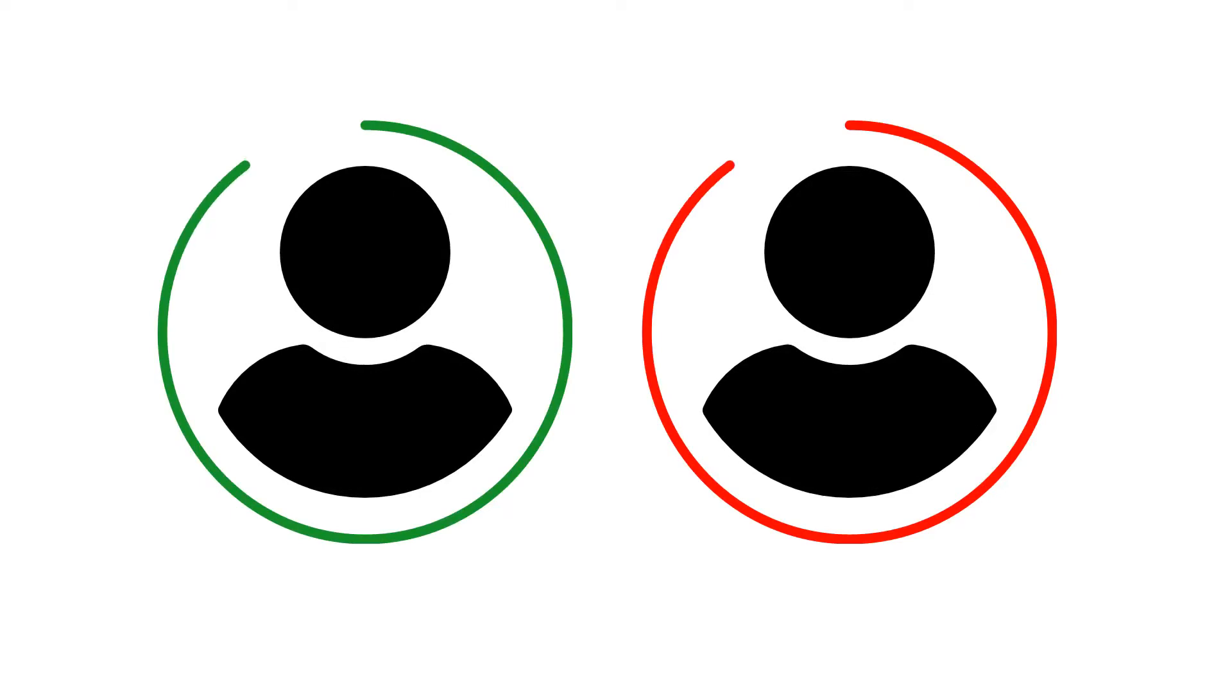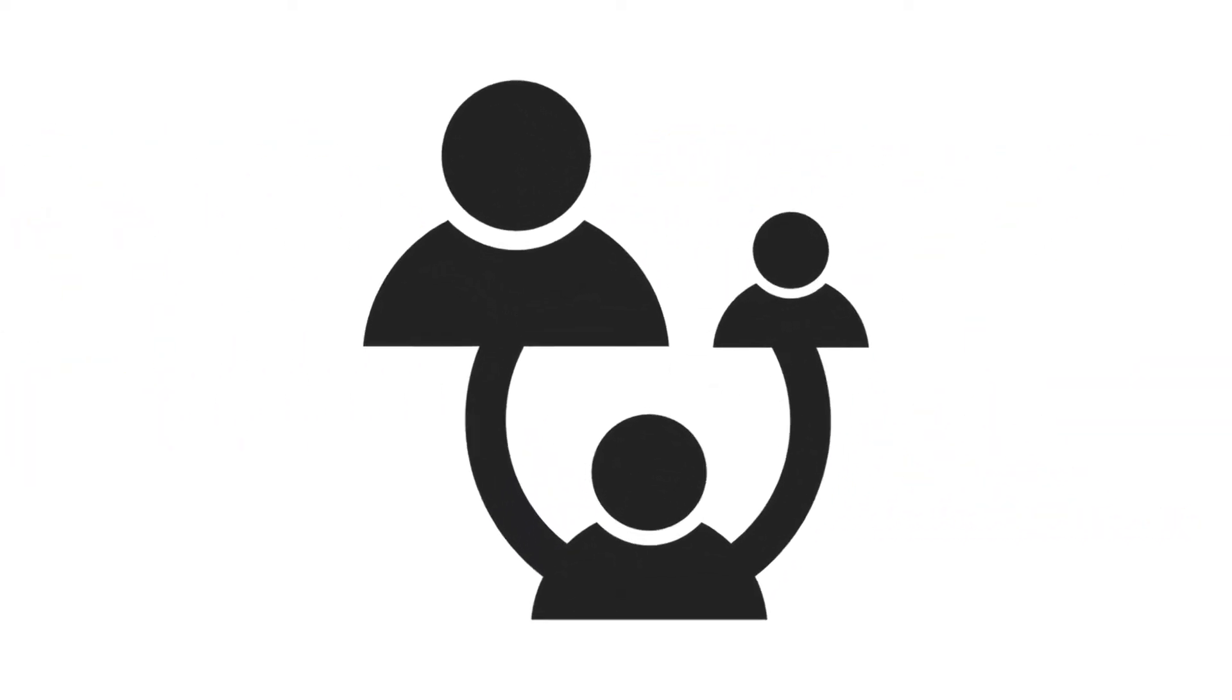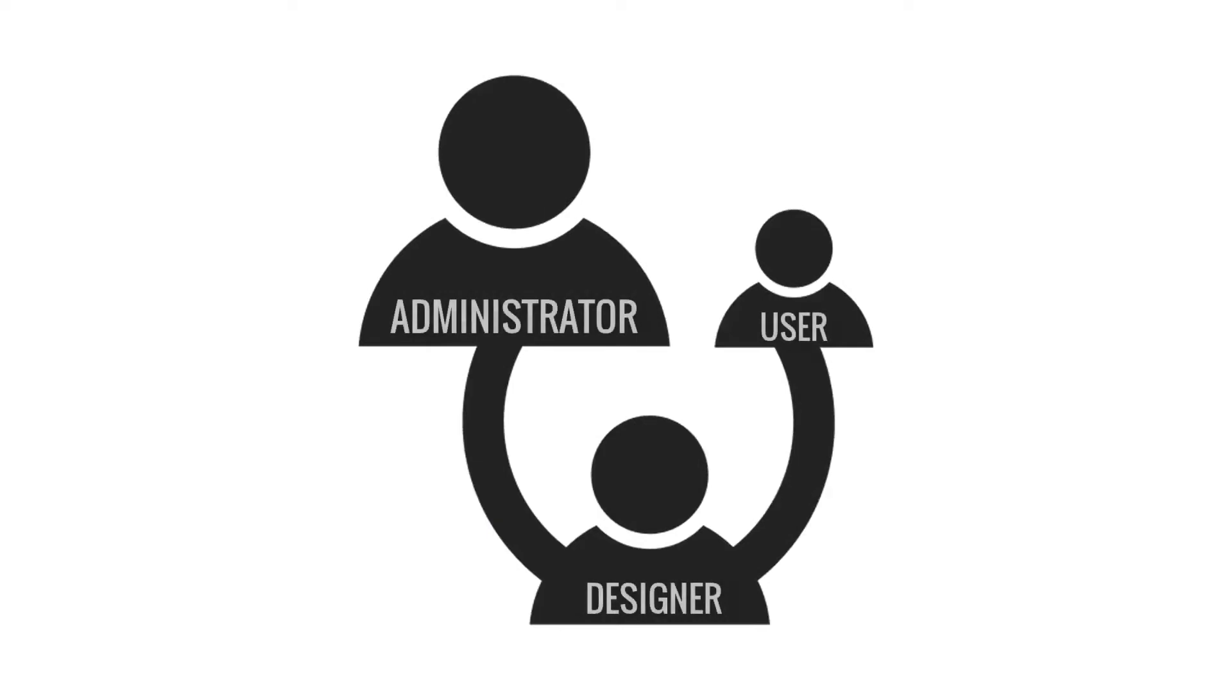In Decisions, what you can do is driven off a role or some permission based on that role. There are three different roles or groups in Decisions: an account can have permissions of the roles of an administrator, designer, or a user.